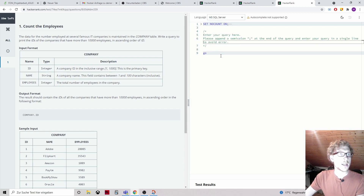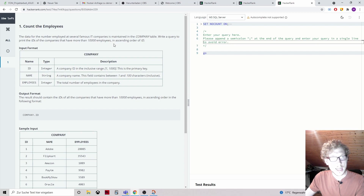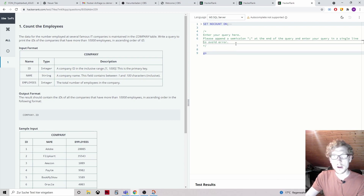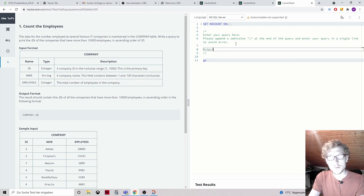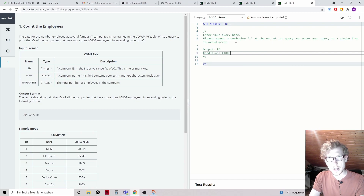The data for the number employed at several famous IT companies is maintained in the company table. Write a query to print the IDs of the companies that have more than 10,000 employees in ascending order of ID. Output ID from the company table, condition is bigger than 10,000.